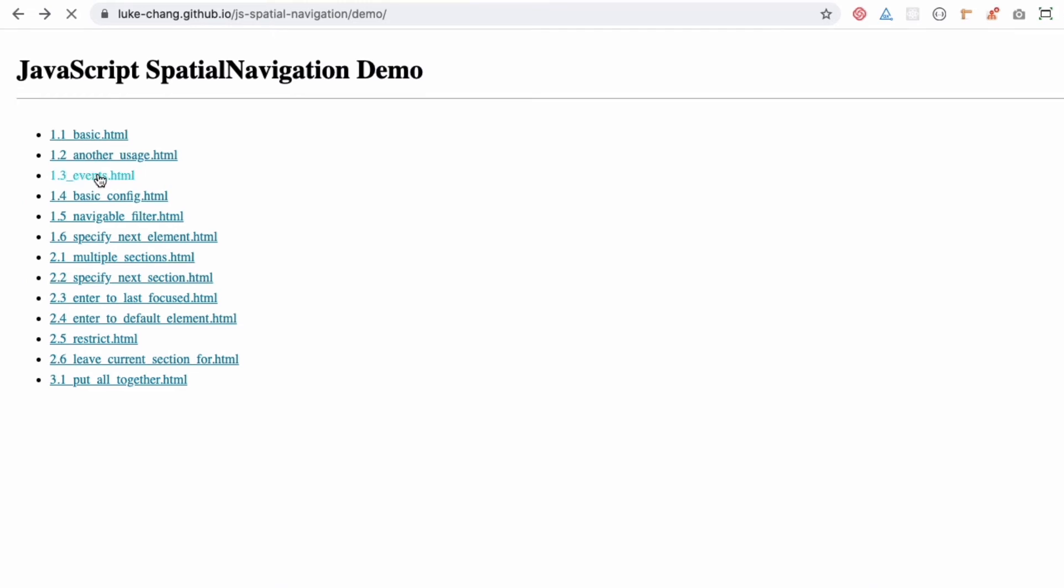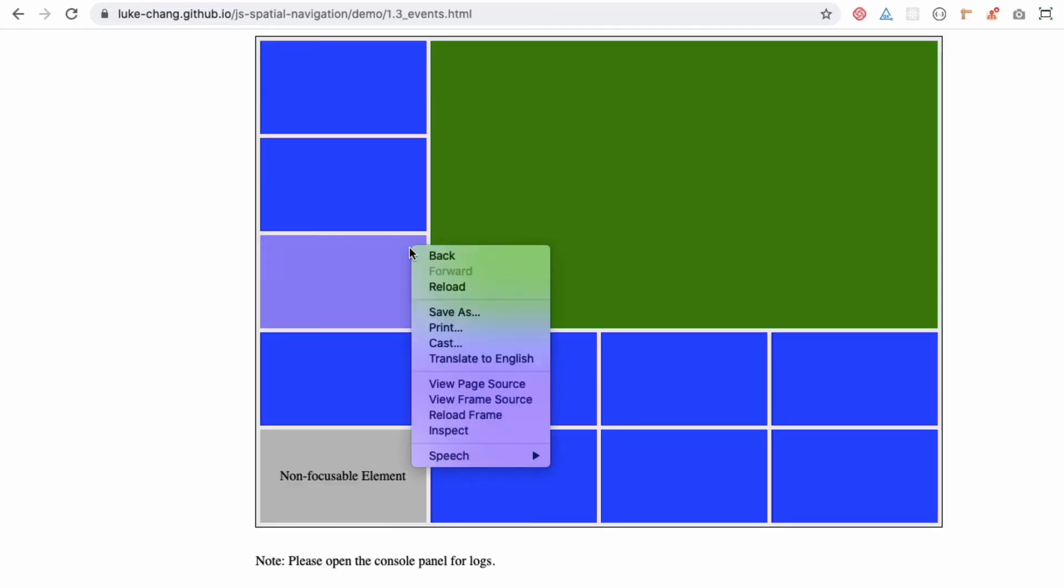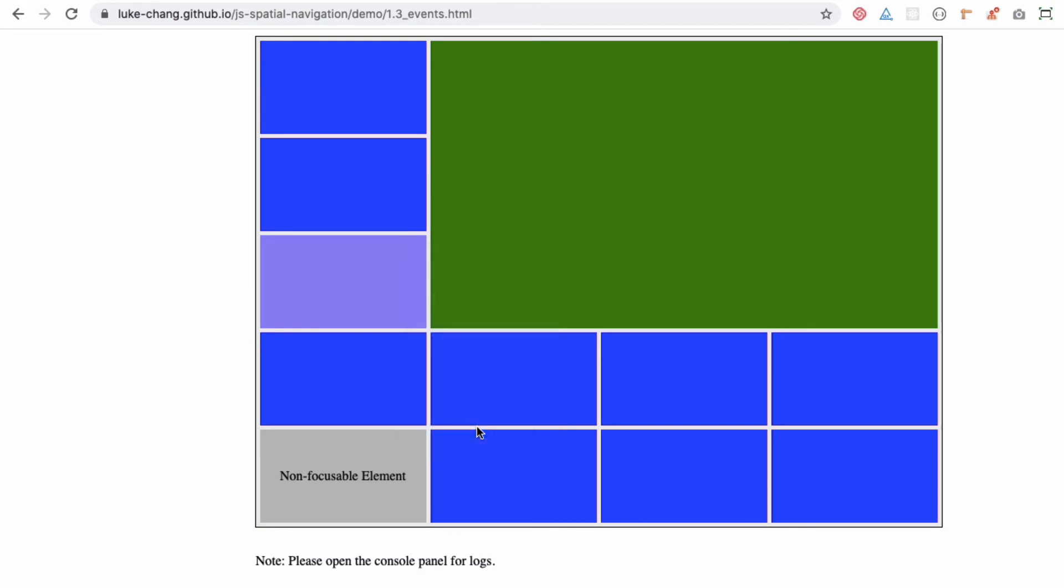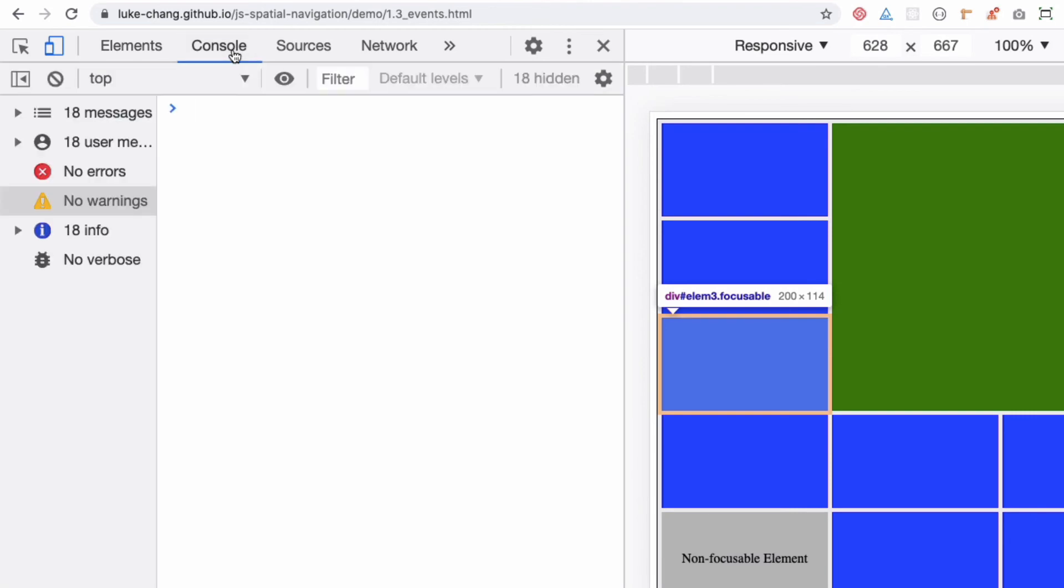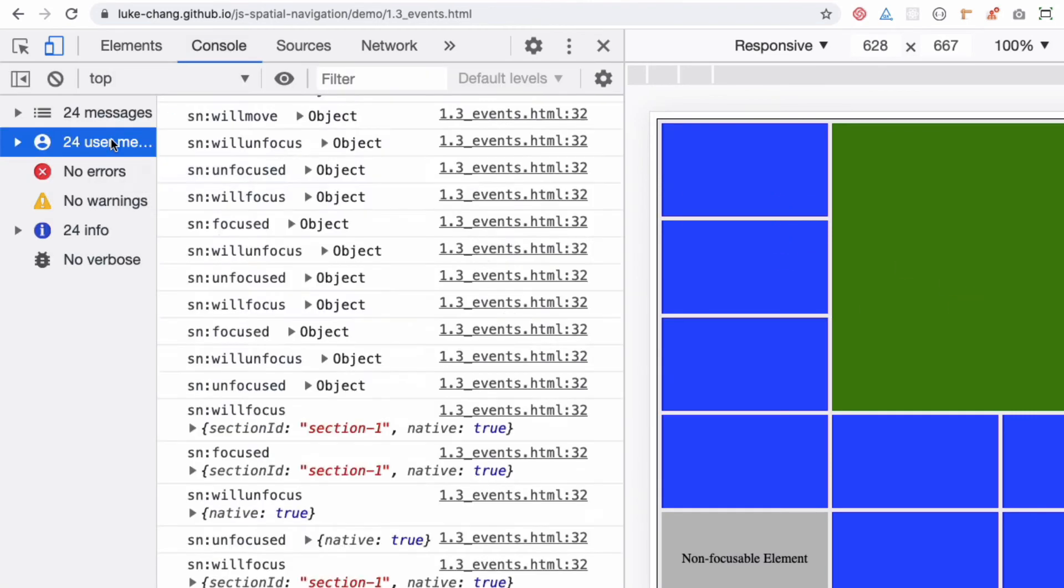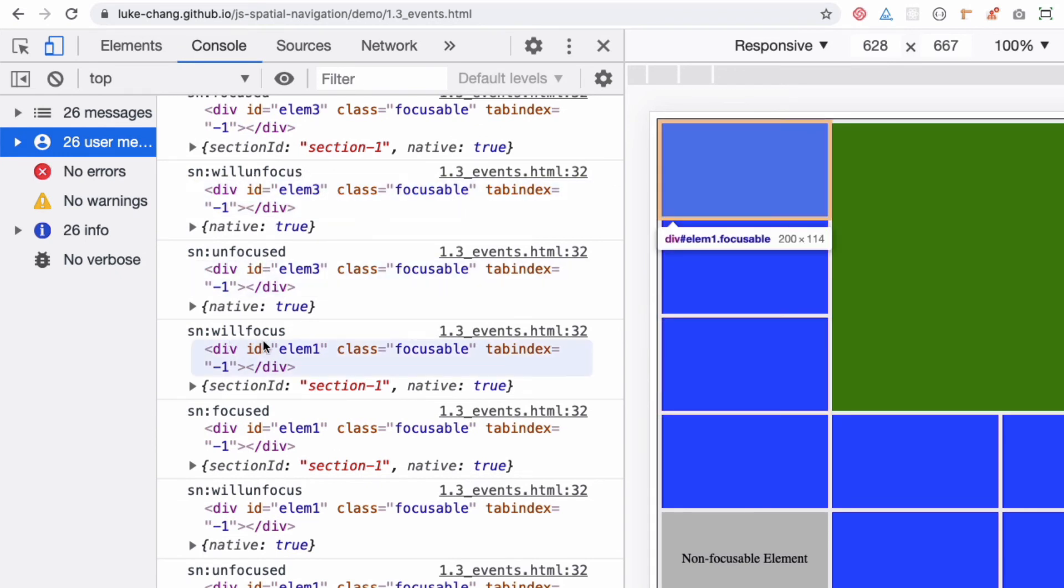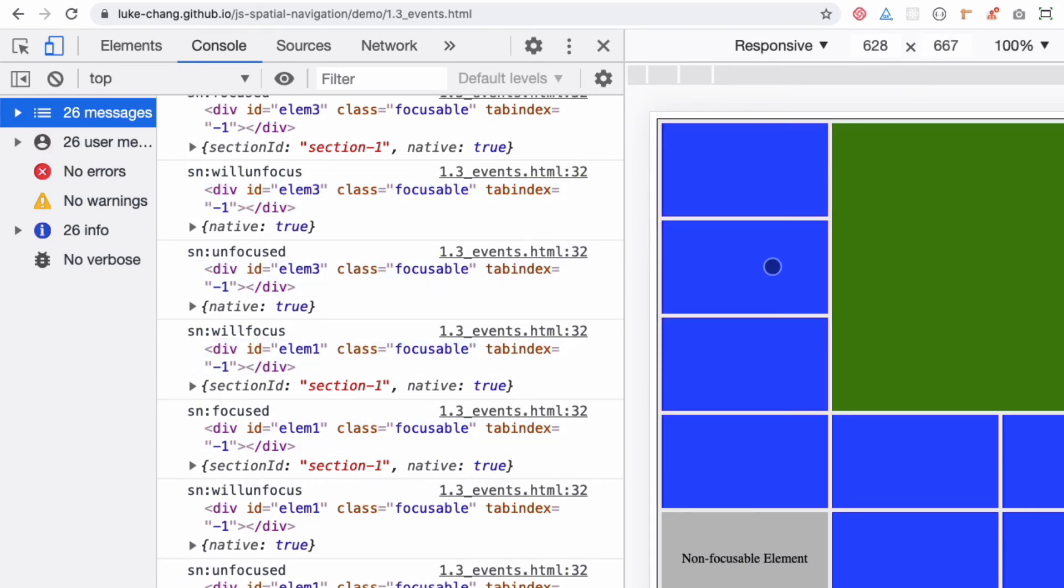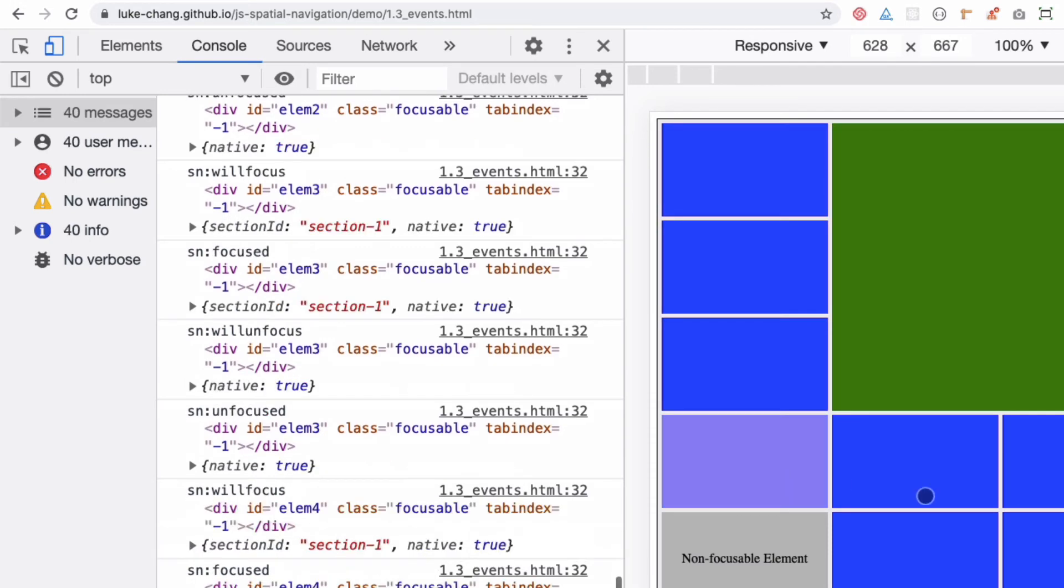There are different examples available that you can use for your testing purposes, and then you have the events also. If you click on this, these are your events - different events that are applied. If you do an inspect element and check the console, then do a click or something, you can see these are the events that are applied - unfocus, focus events.